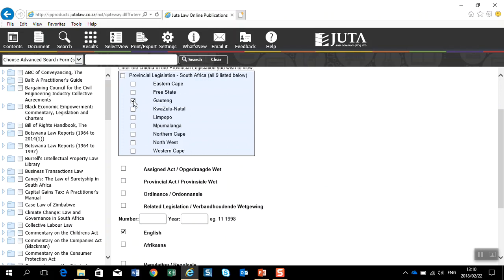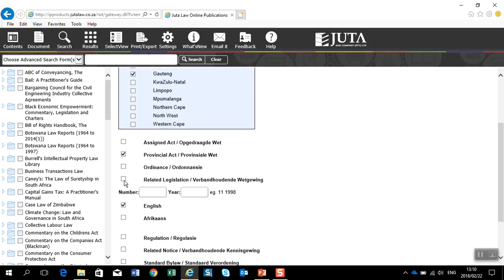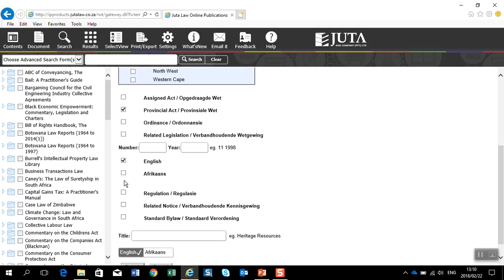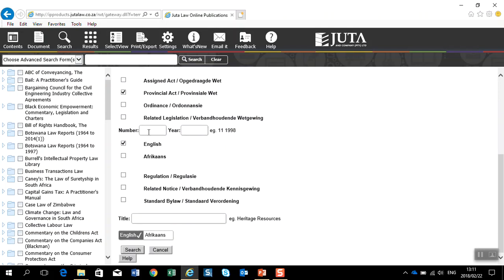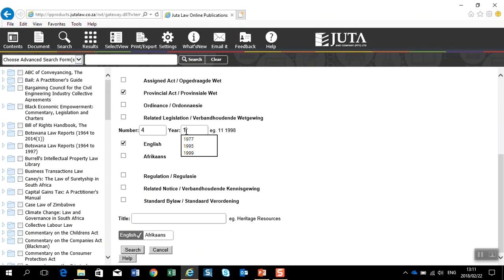This morning I'm working with a provincial act and I'm going to fill in the act number as well as the year. Once completed,